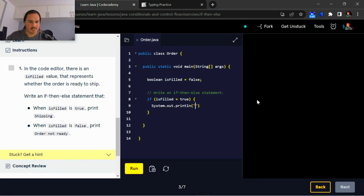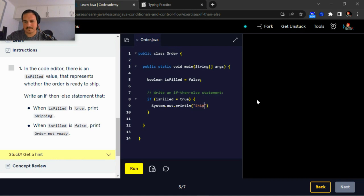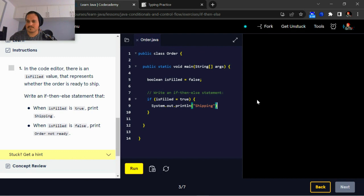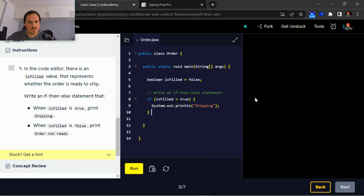Now we're going to use system.out to print out print shipping when is filled is true. So else...